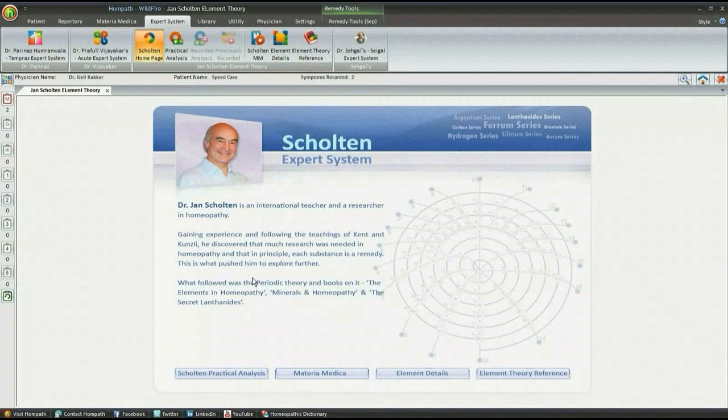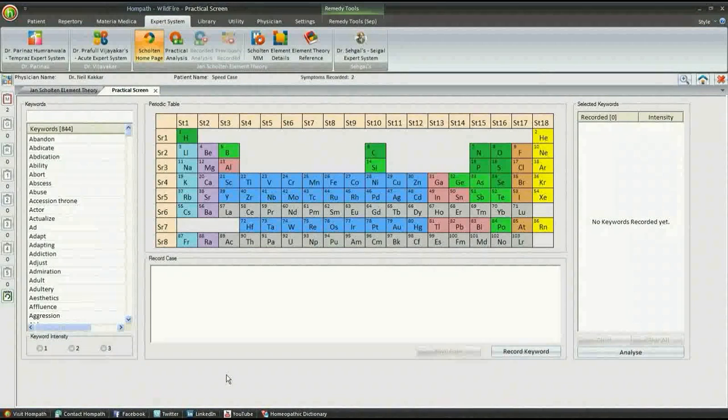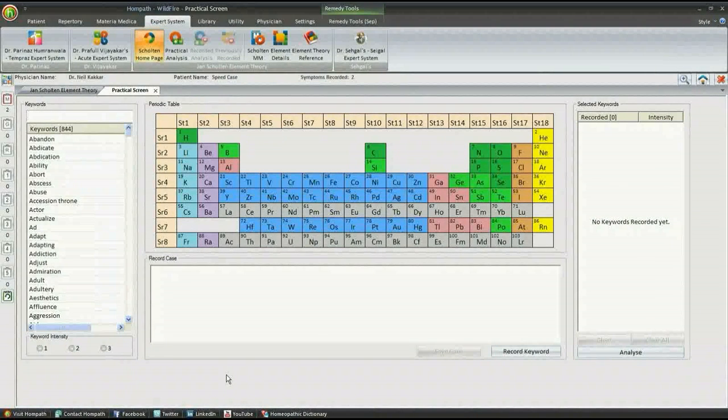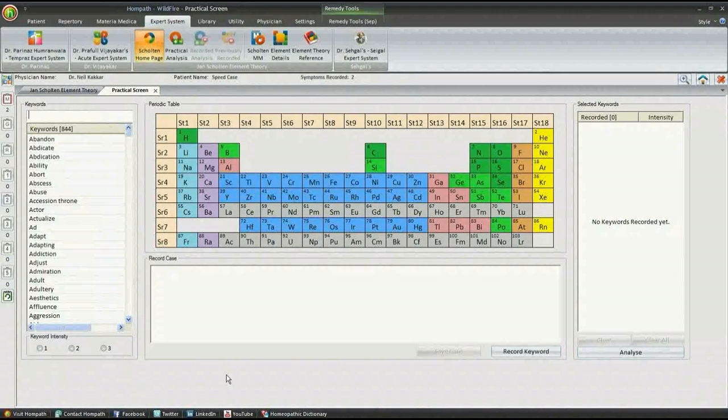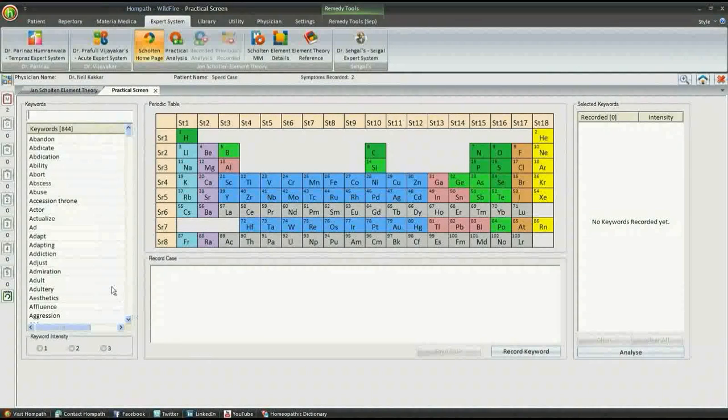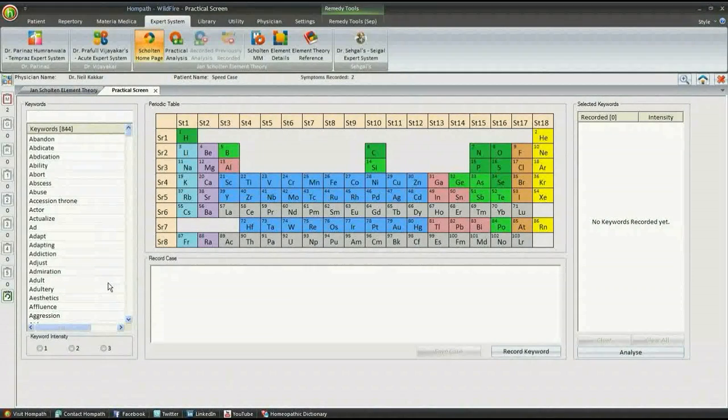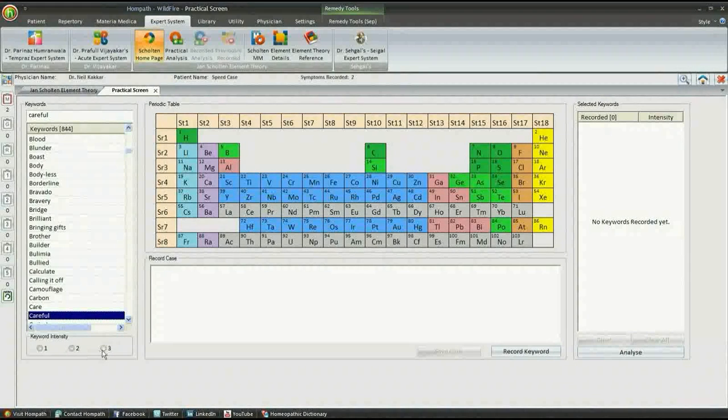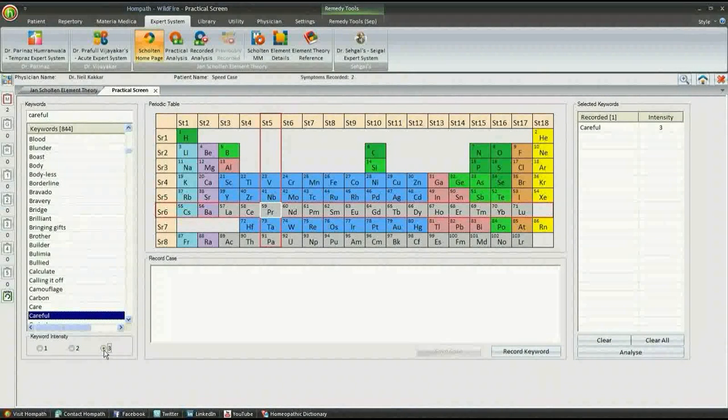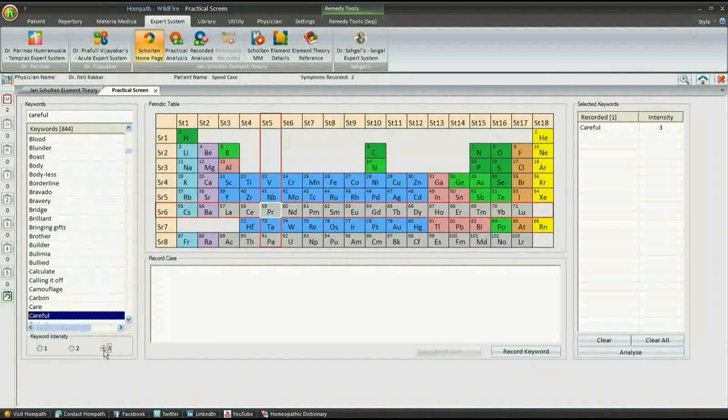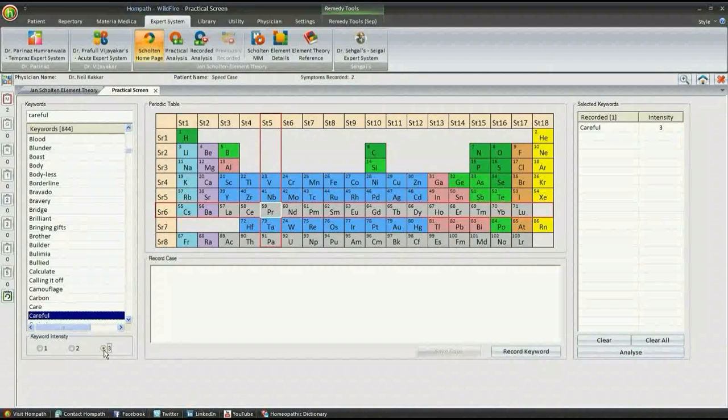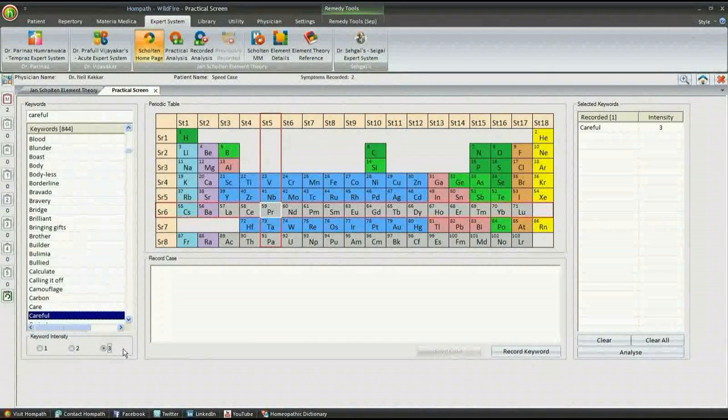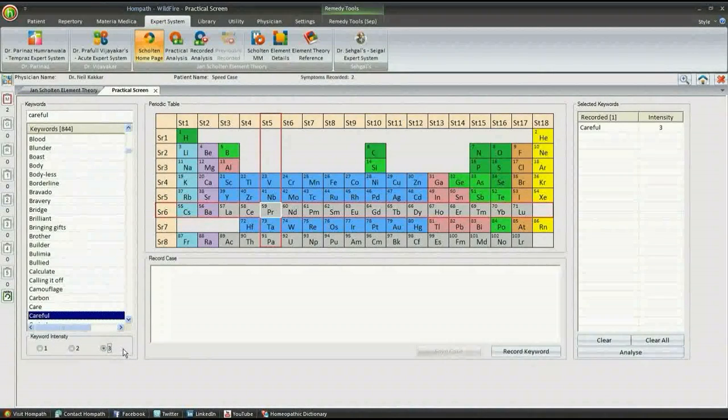Scholten's practical analysis helps you analyze to which stage and series the patient belongs. We can select any of the keywords and its intensity for analysis. As soon as we start recording keywords, the tool starts guiding towards the most appropriate stage and series for the case. This is a unique feature and allows you to analyze the case on the fly.